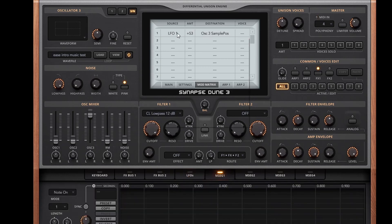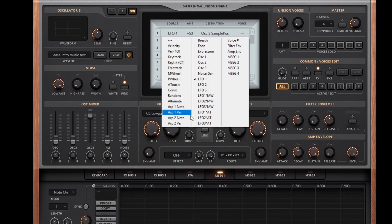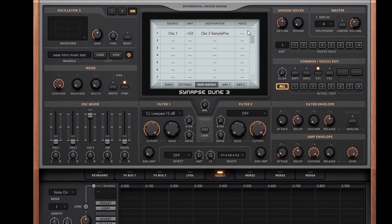Of course you can use an MSEG or anything else if that's your thing. We can even use oscillator 1, as you always can use the oscillators in Dune 3 as modulators, creating some cool FM-style sounds.